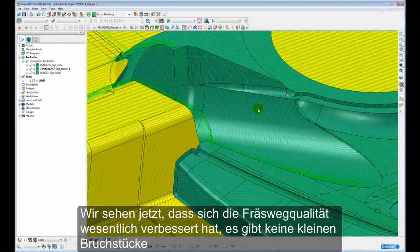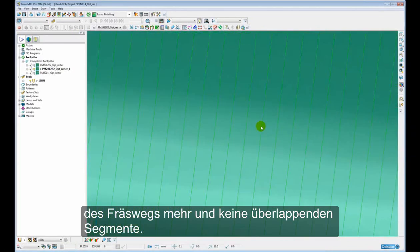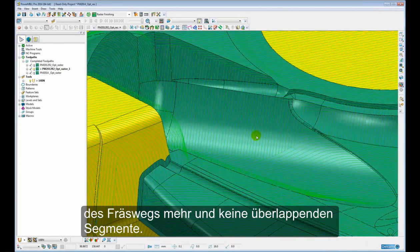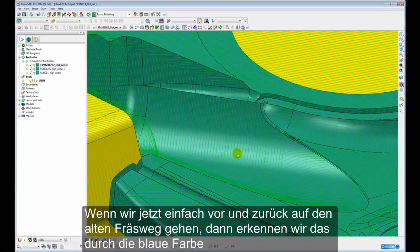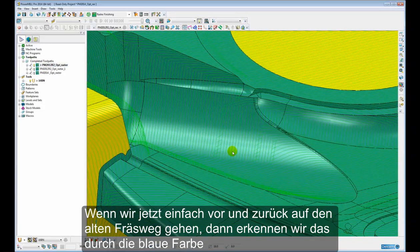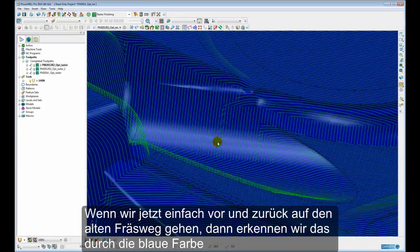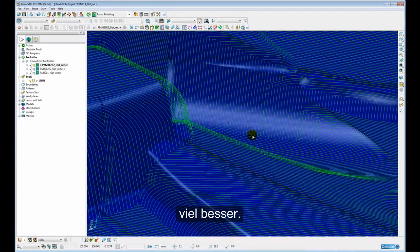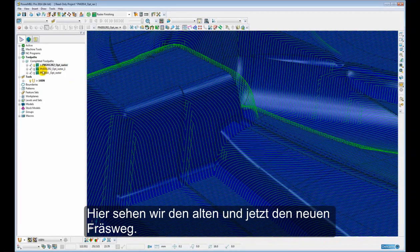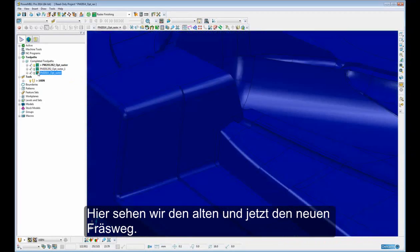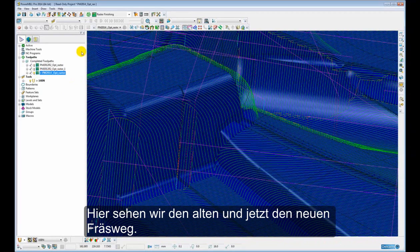There's no small fragmented bits of toolpath and no overlapping segments. If we just cycle back and forth, that was the old toolpath. We just go to the blue colour so we can see it more easily. There we can see the old toolpath and now we can see the new toolpath.